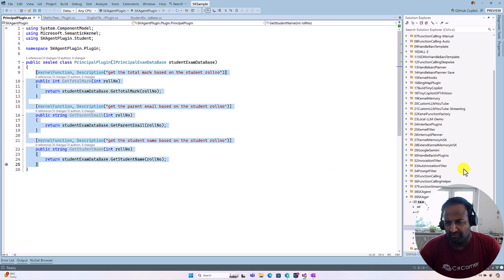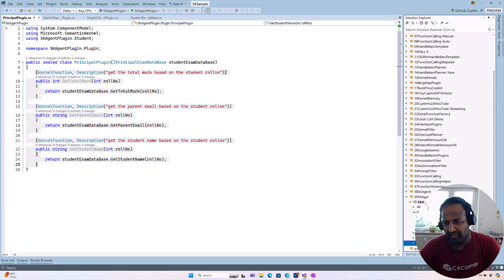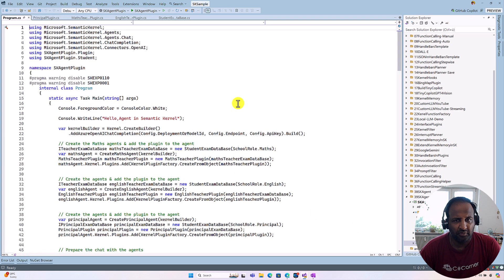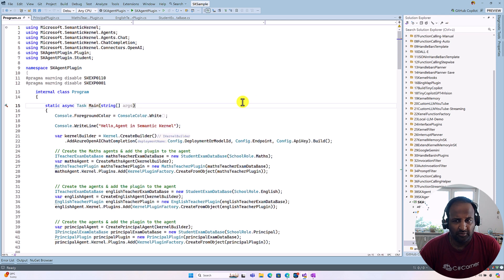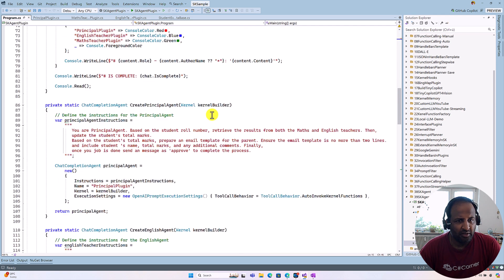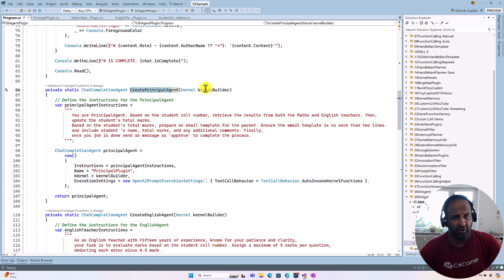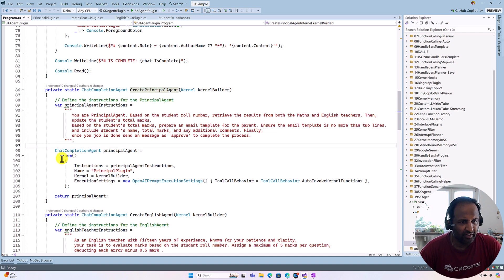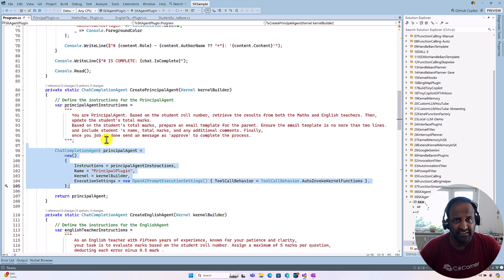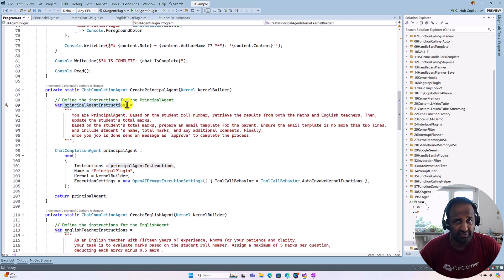Next, we go to the main program.cs file. Here the major code has been written. So here our principal agent, we have to pass like same as last time. We have to pass a kernel builder and we create the chat completion agent. There are two major changes I did in this function. The first one, I updated the instruction to the agent: What is your role?